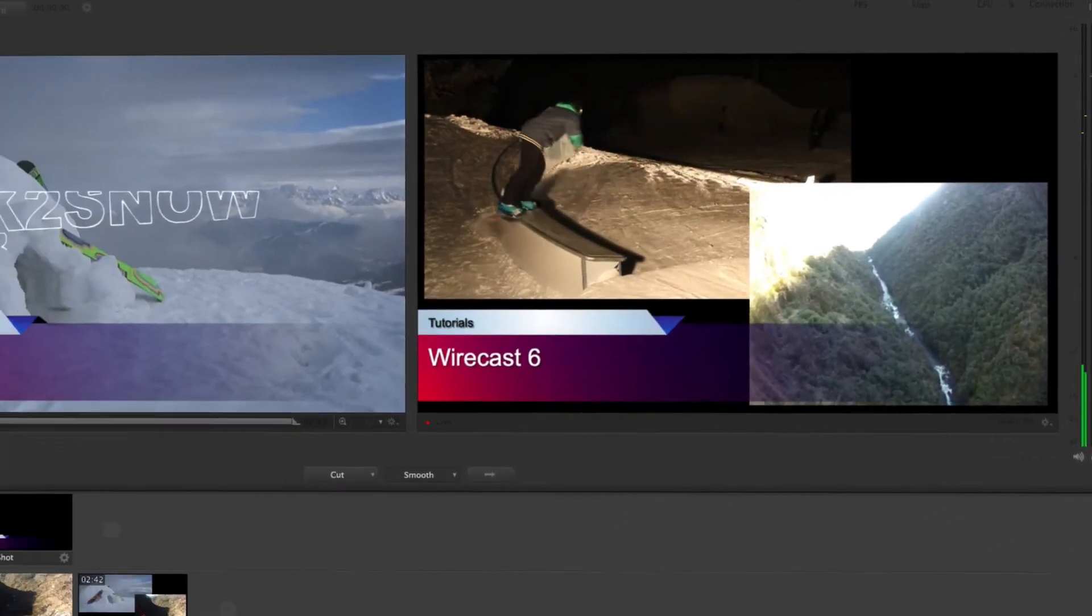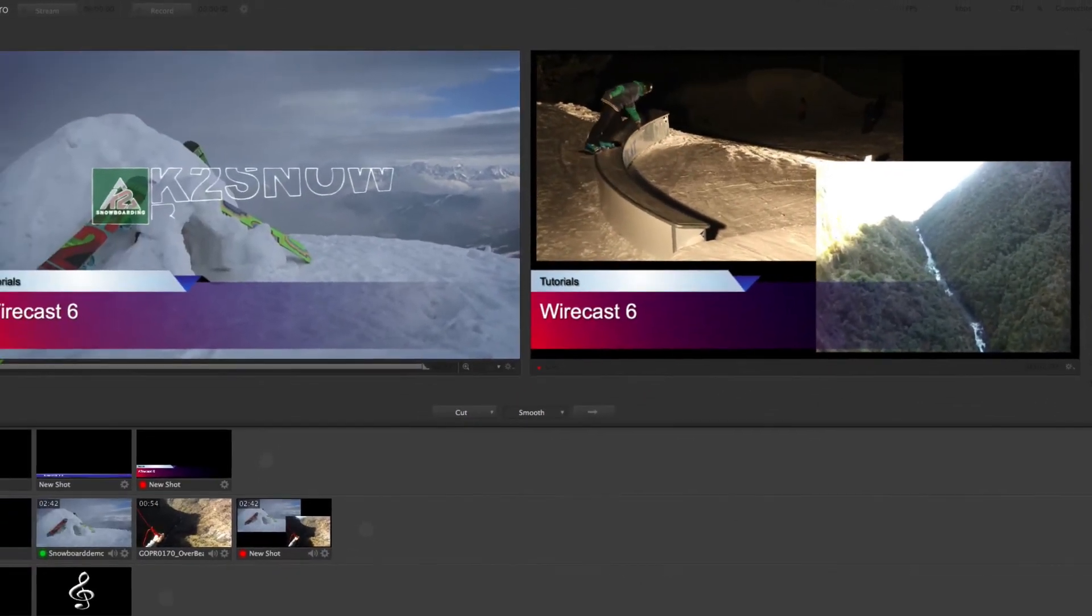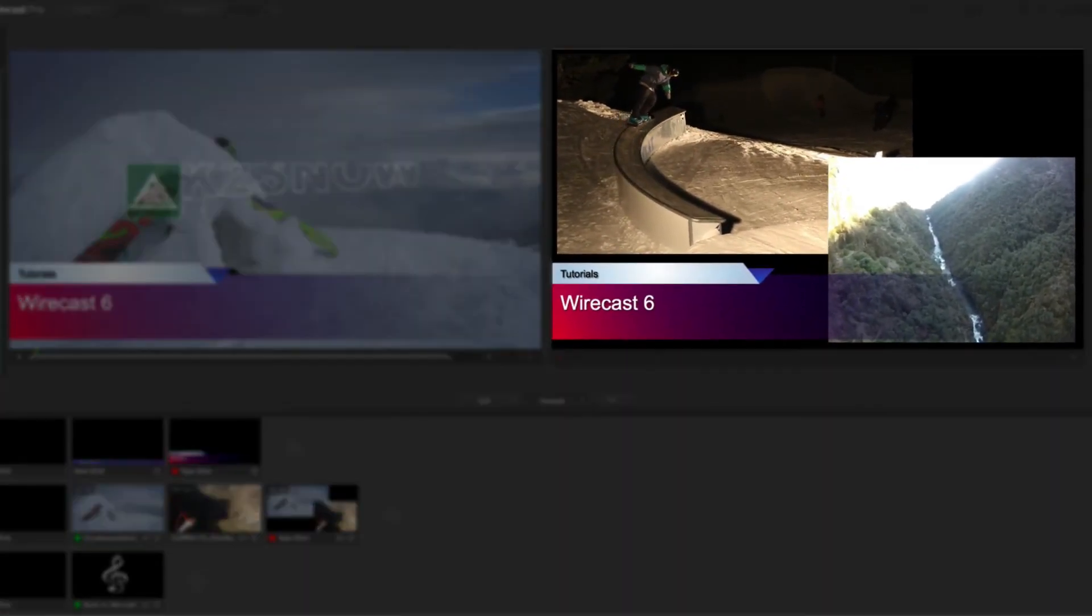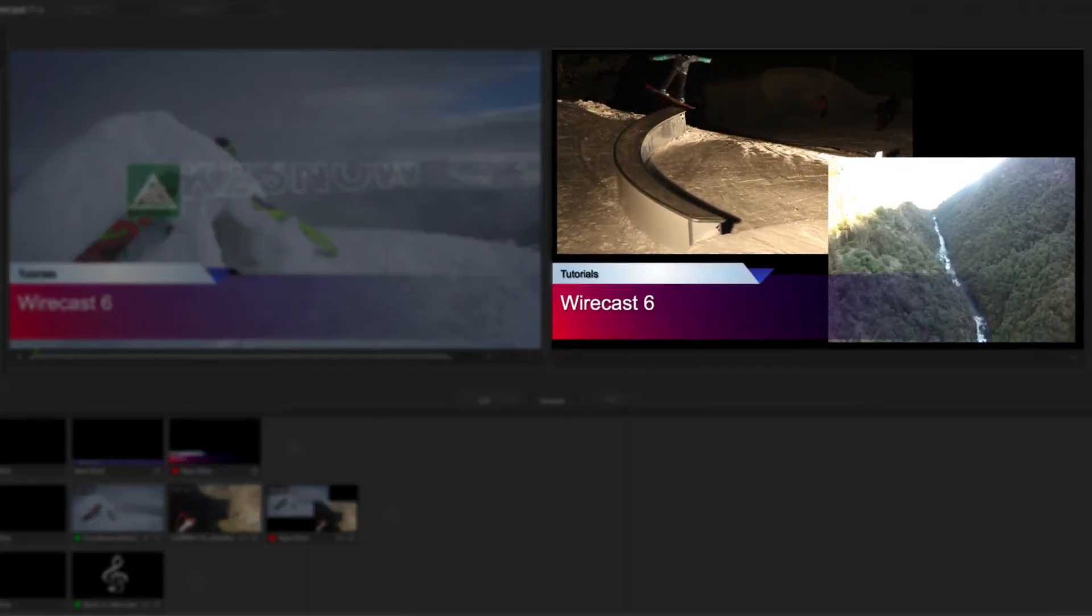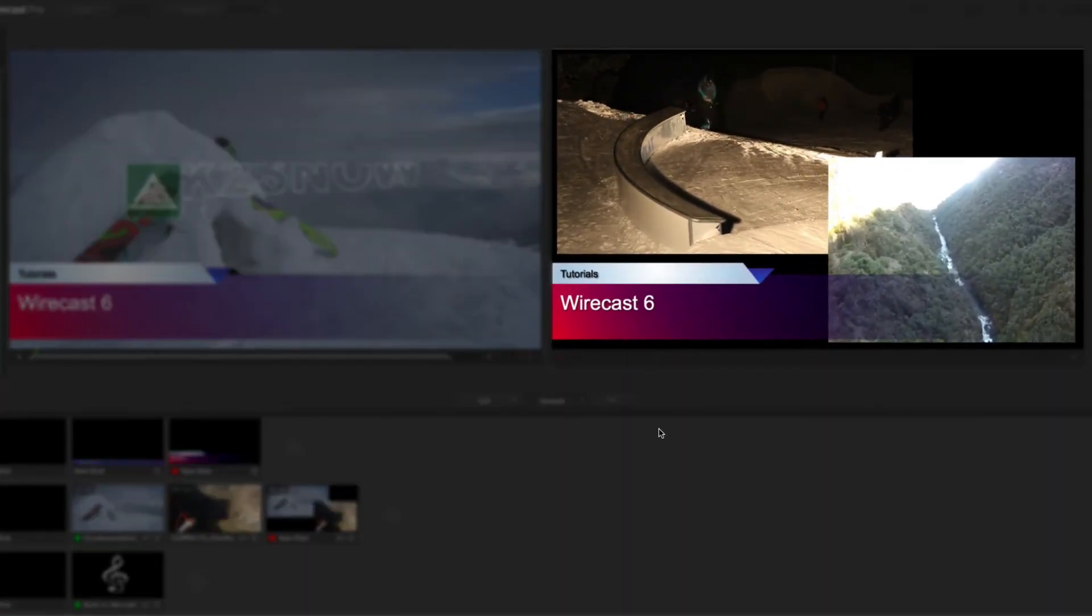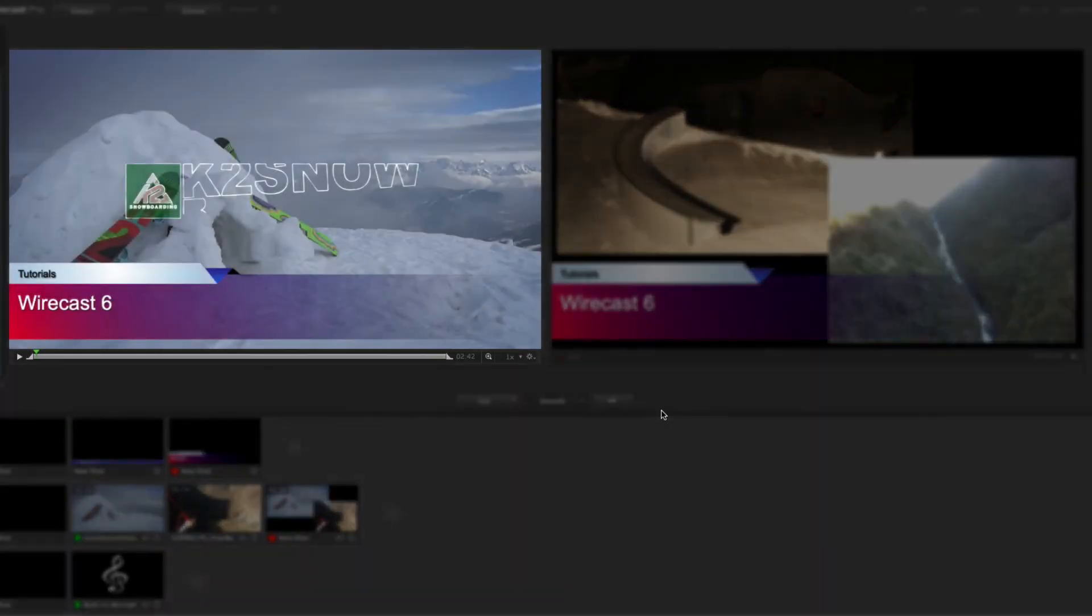Used together, the preview and live windows will allow you to keep track of what you are broadcasting while queuing up your next live shot.